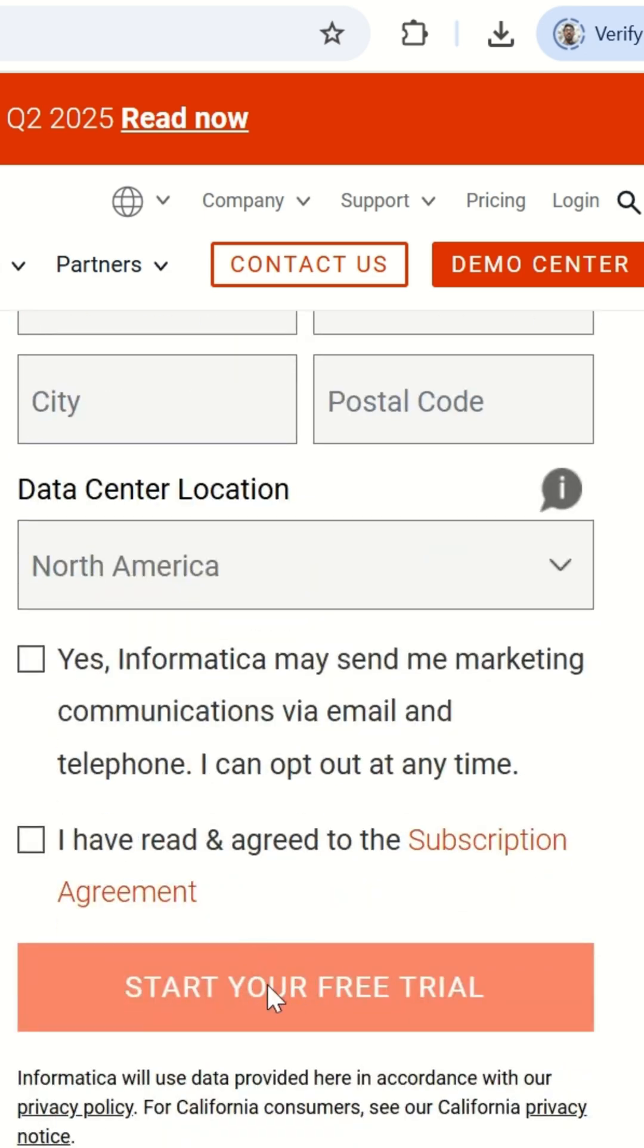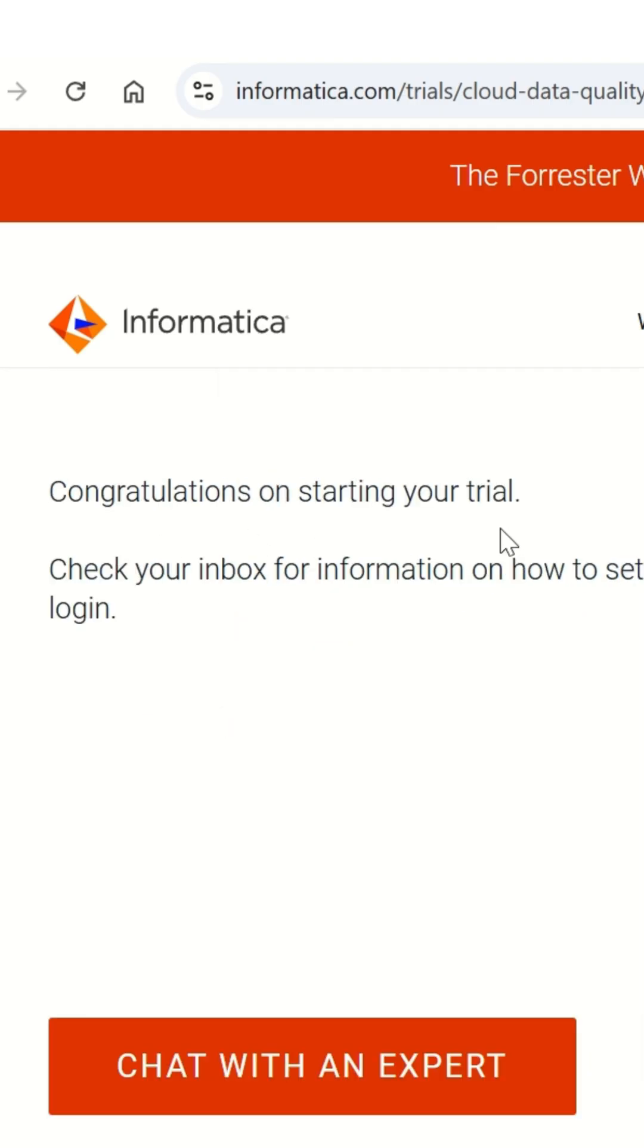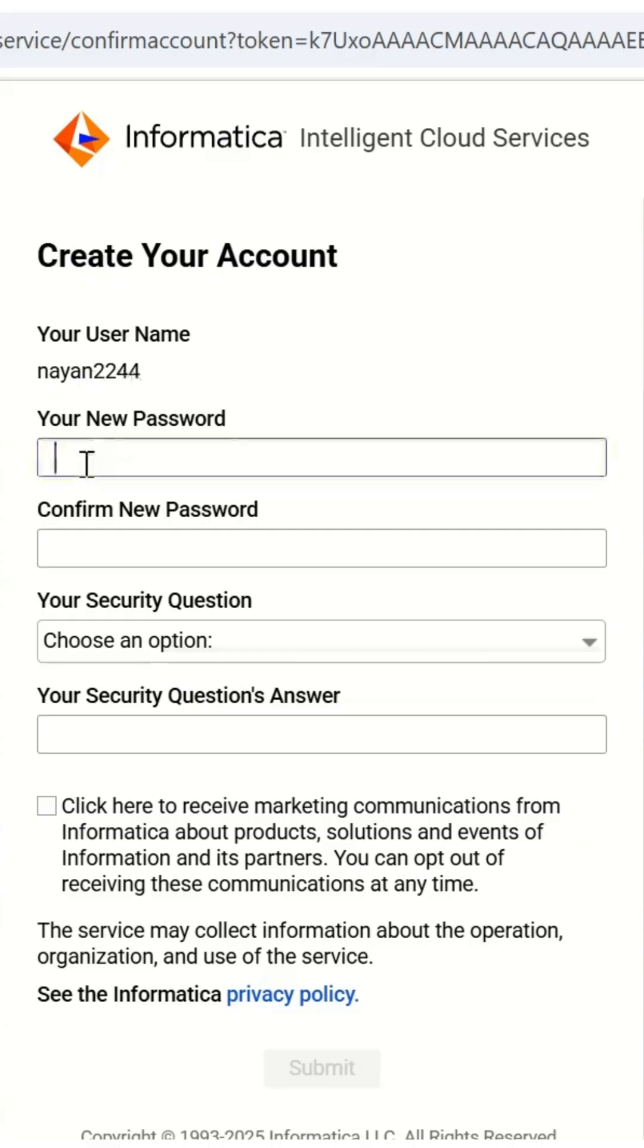Verify your email. Once you submit the form, you'll see a congratulations message. Check your company email inbox for a mail from Informatica. Click the verify me button in the email to set your password.